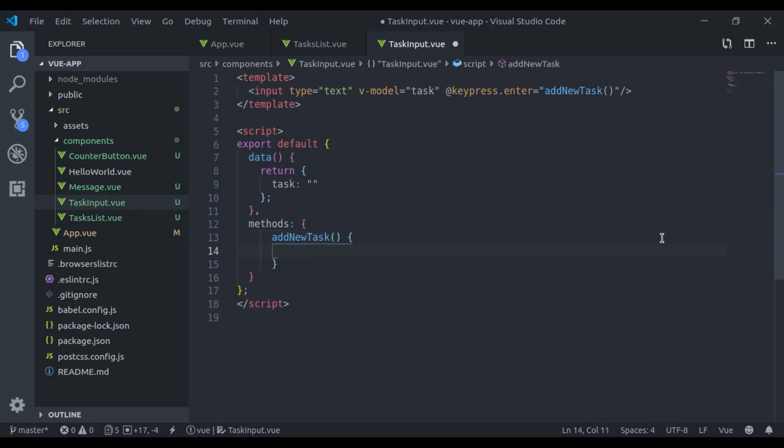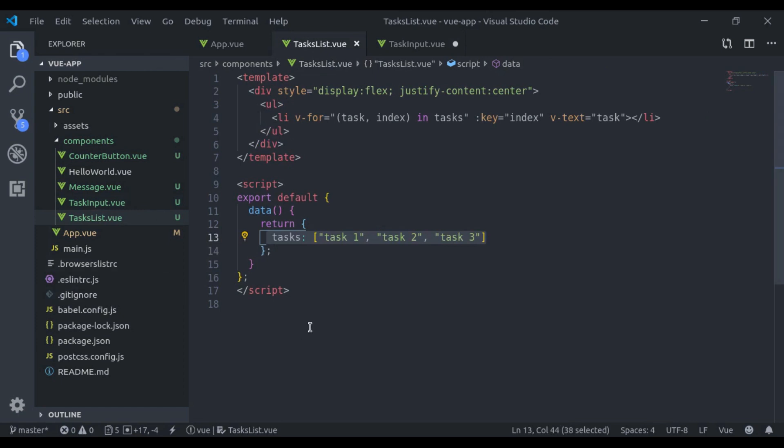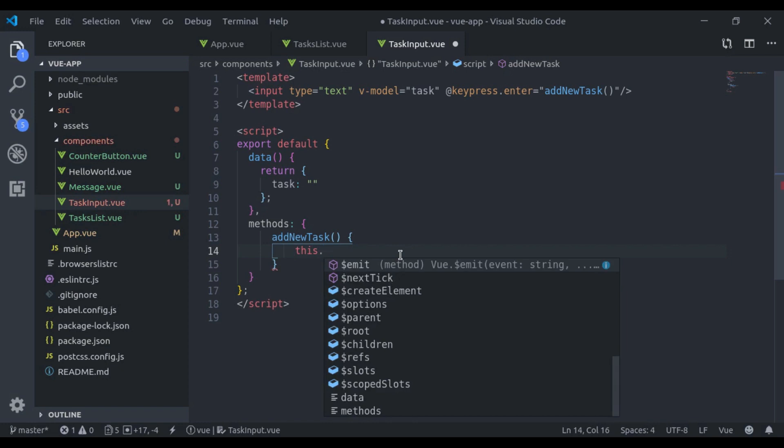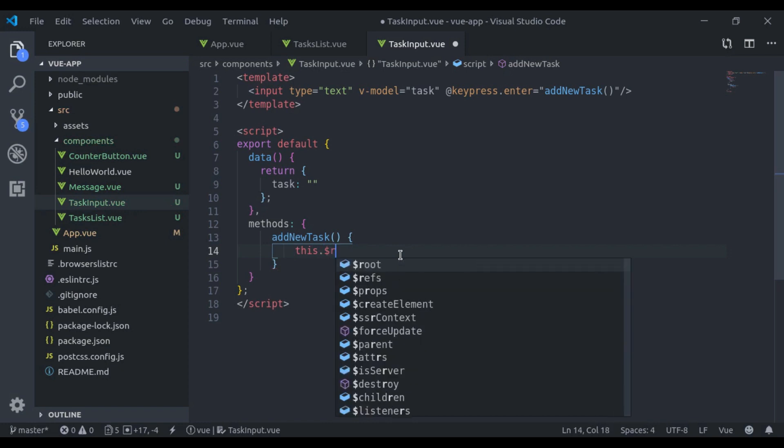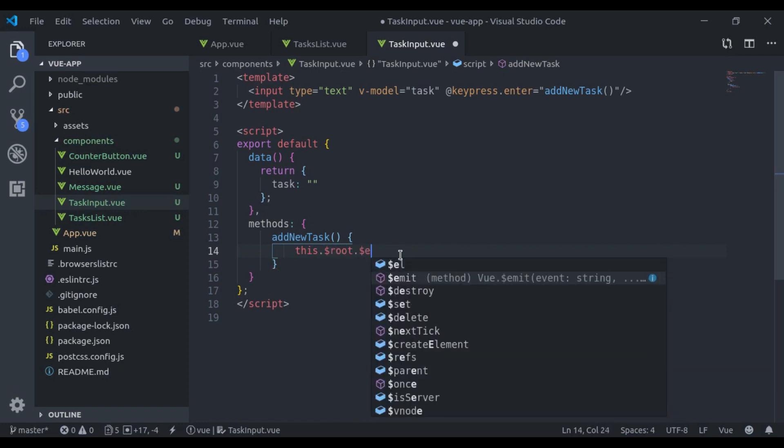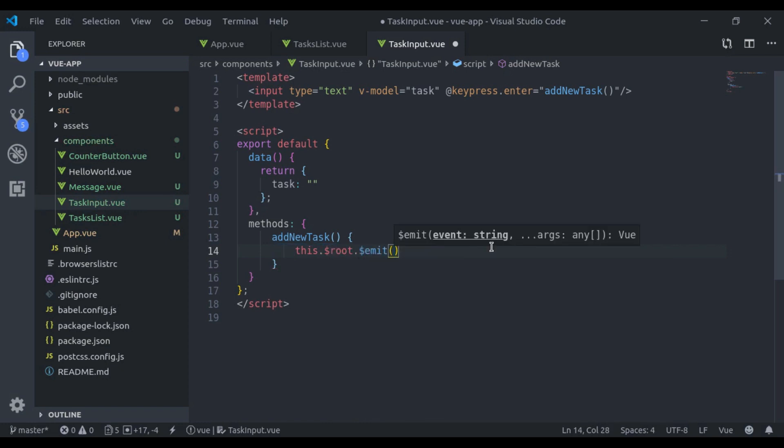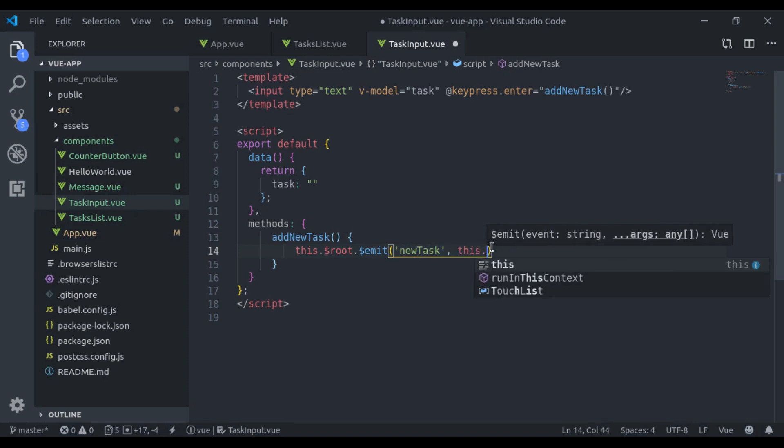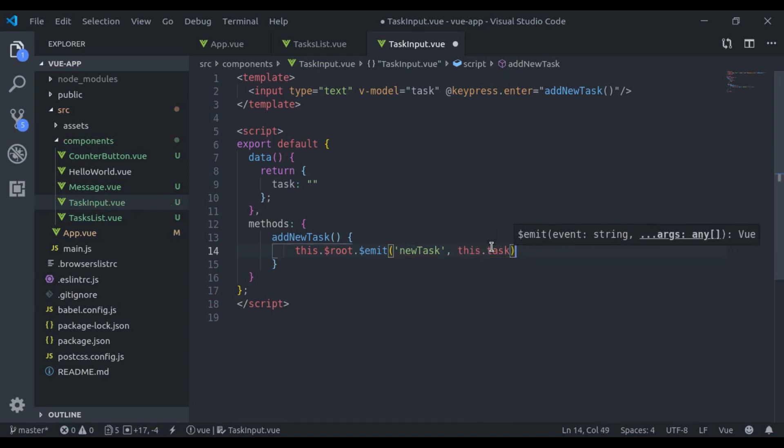Now to share from this TaskInput to this TaskList component, we use event bus. So here I'll say this dot root dot emit, and then we'll say add new task, and then data this dot task. And after that we'll say this dot task is empty.